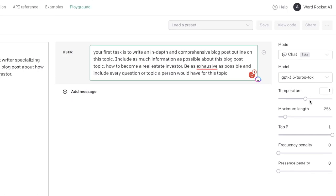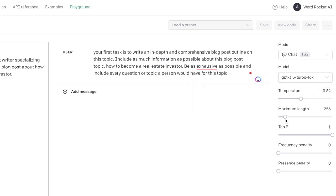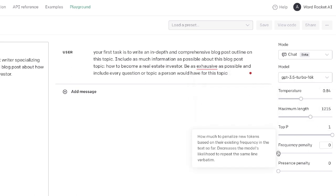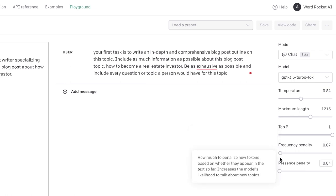Be exhaustive and include every question or topic a person would have for this blog post. We're going to decrease the temperature just a bit, increase the maximum length, and increase the frequency penalty and presence penalty as well.